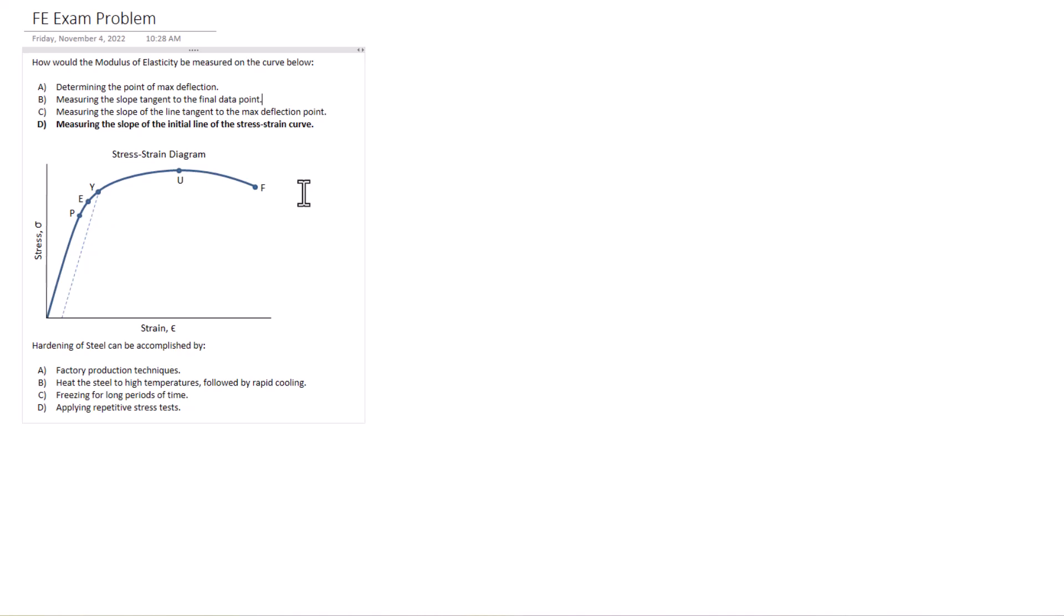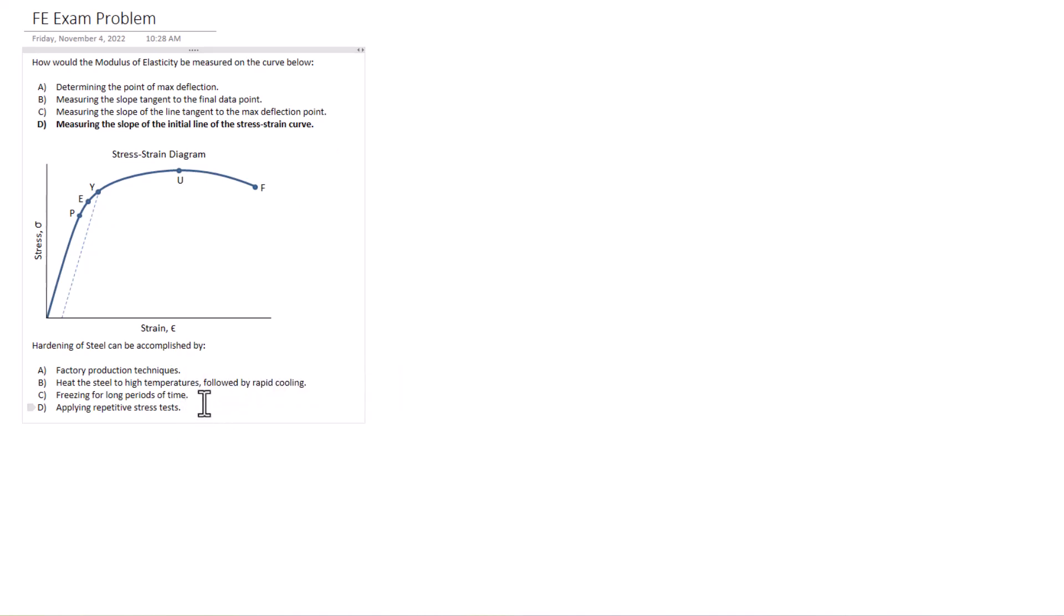Now this next problem here is one you'll know it or you won't, right? And there are a number of those on the FE exam and it's a good way to test your overall knowledge. So this one, hardening of steel can be accomplished by it. So we're going over steel design here.